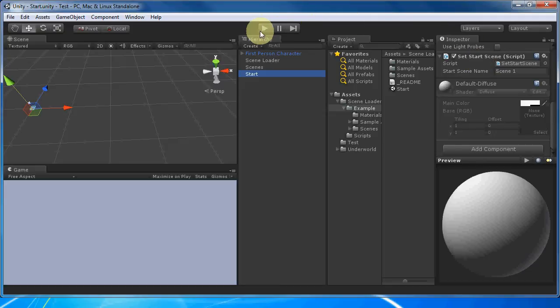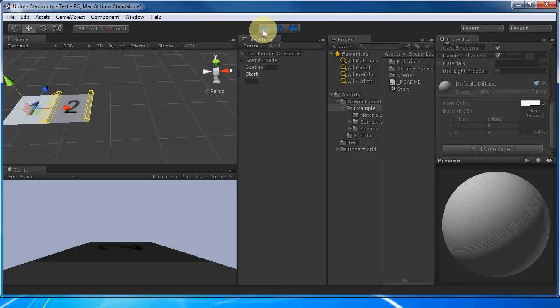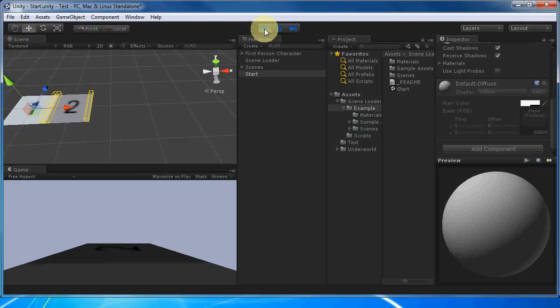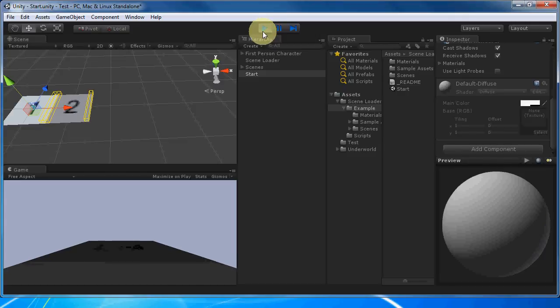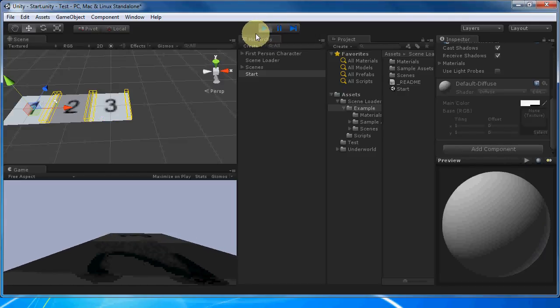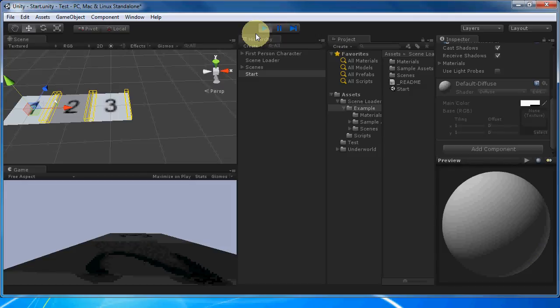When we press play, we can see that it loads scene one and its neighbor, scene two. If we walk into scene two, you can see that it loads scene three.